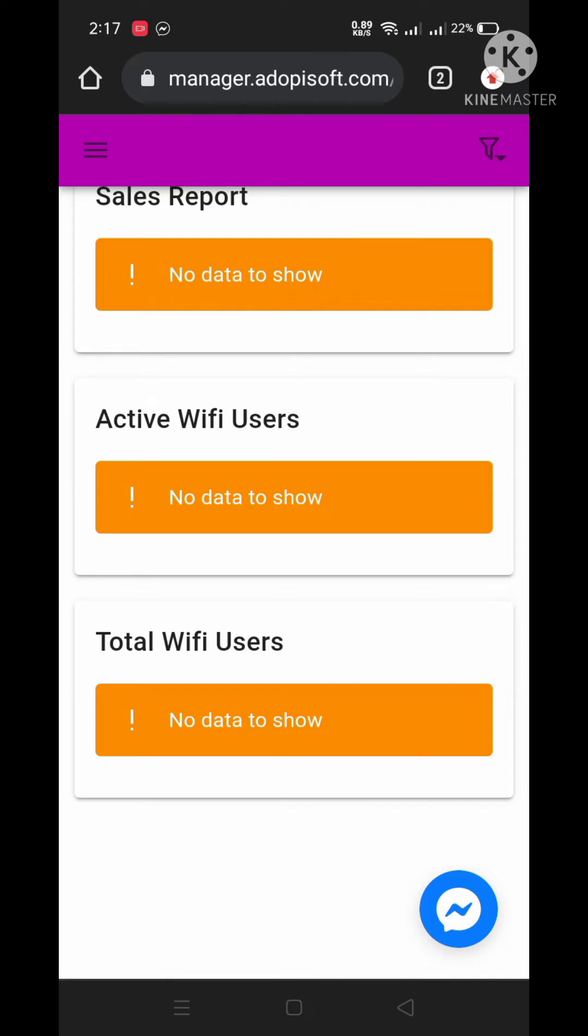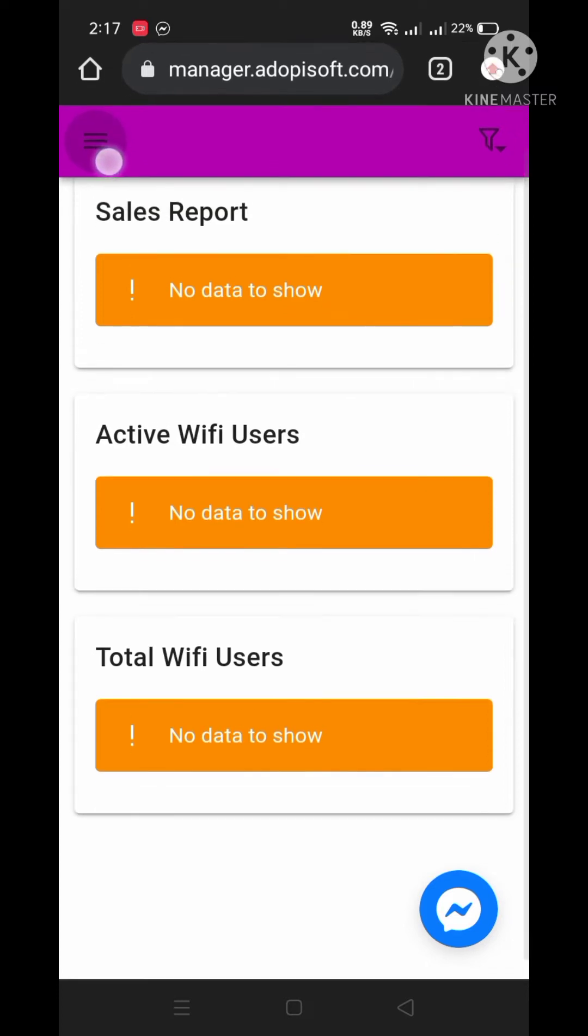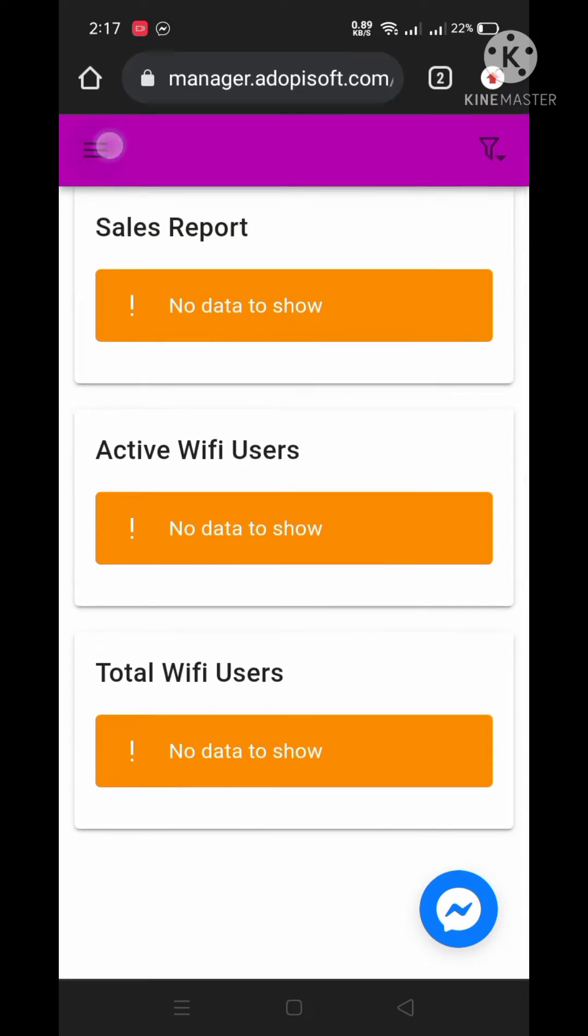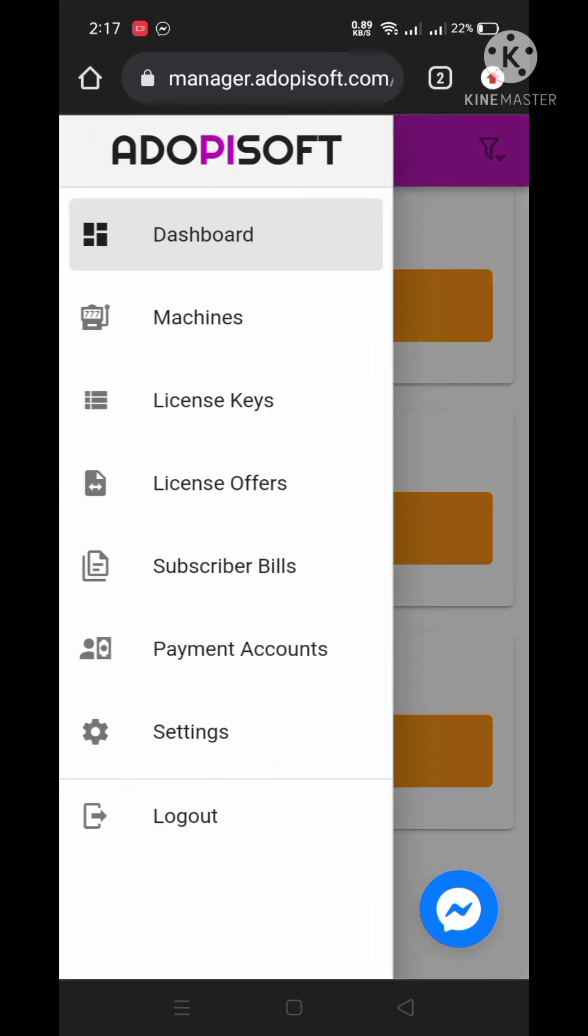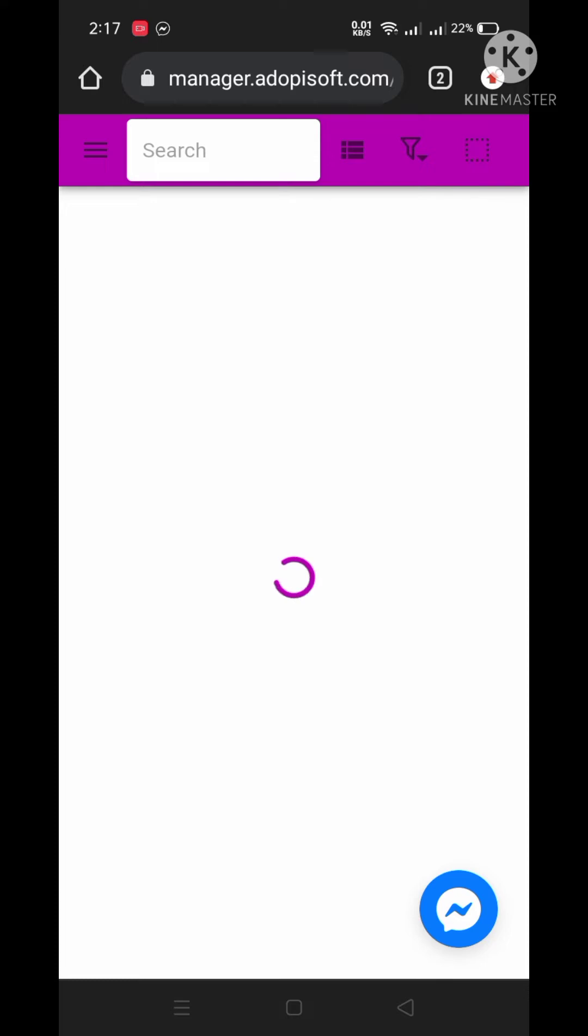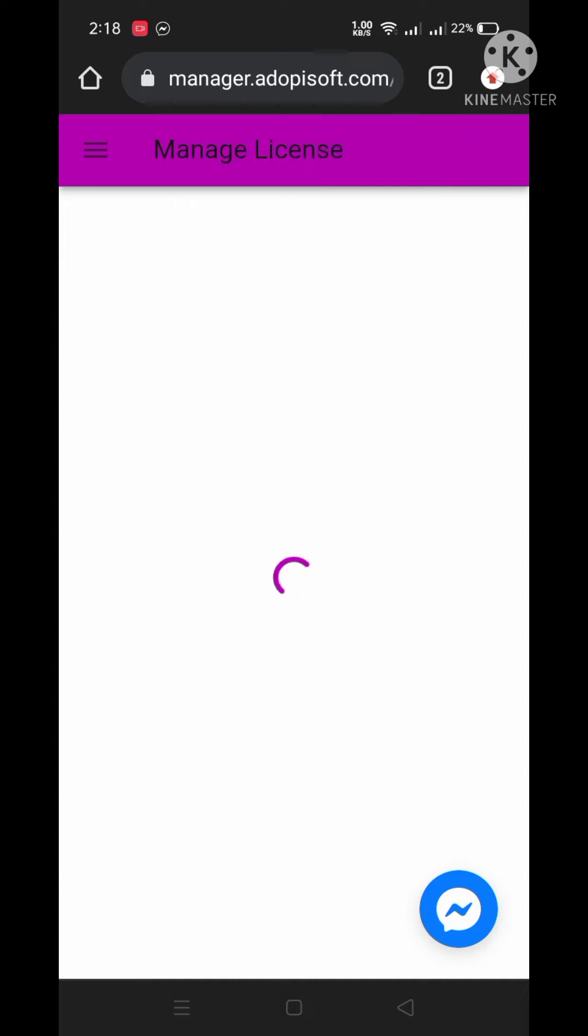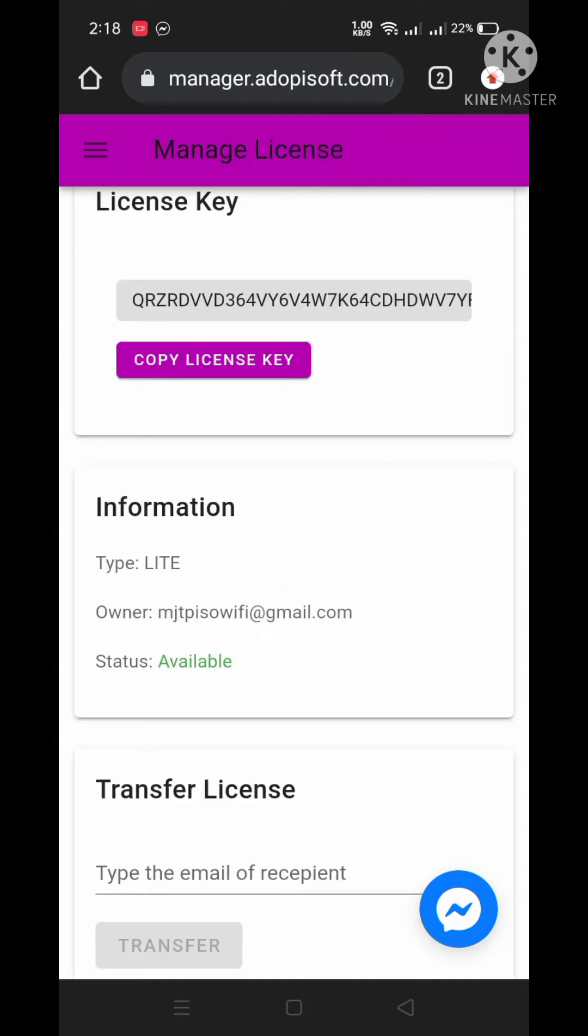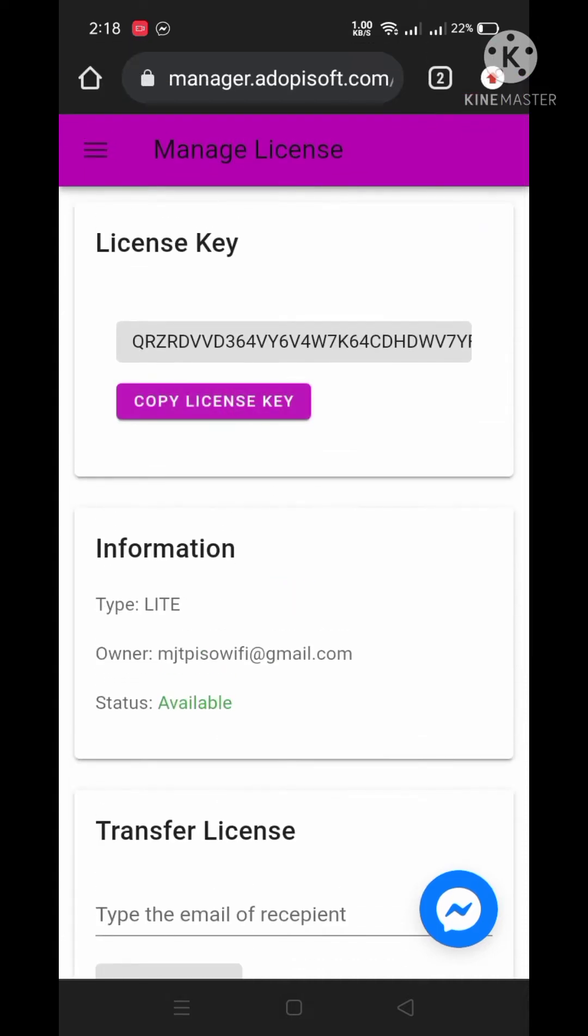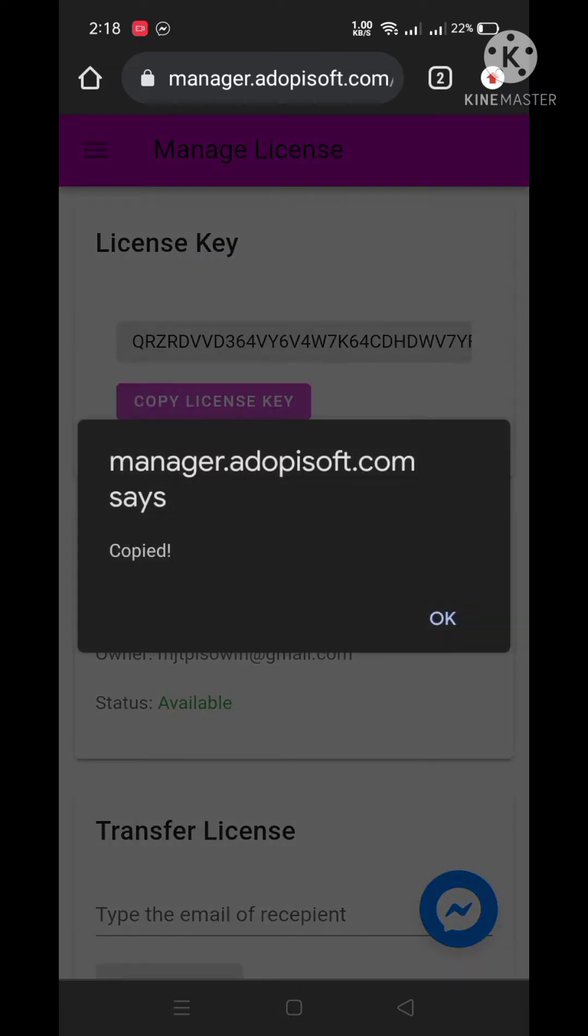Click the three lines on the upper left corner and then press license key button. Click your license code and then click copy license key button.